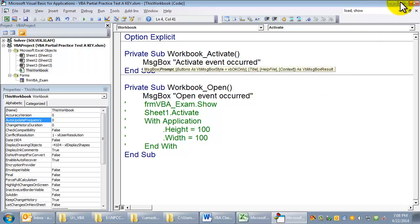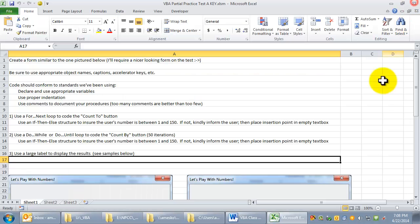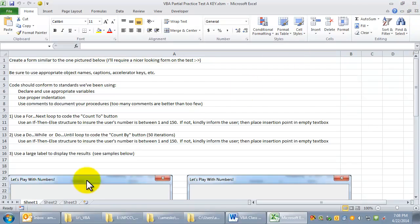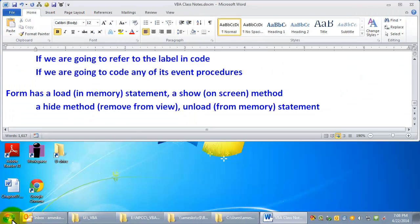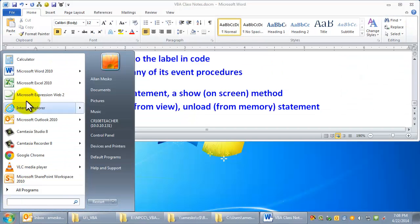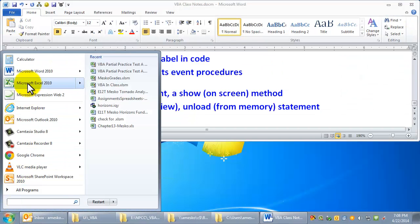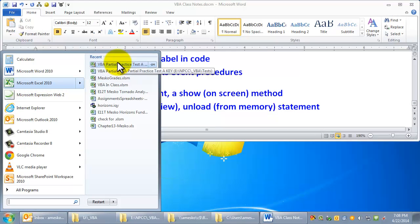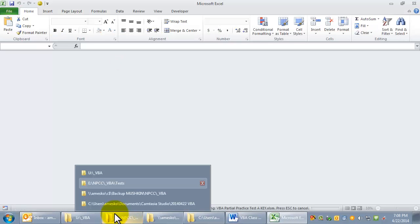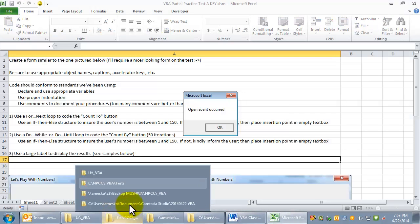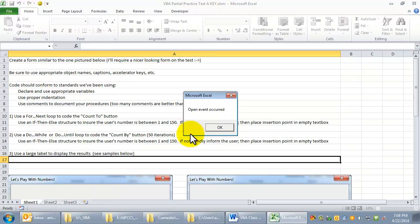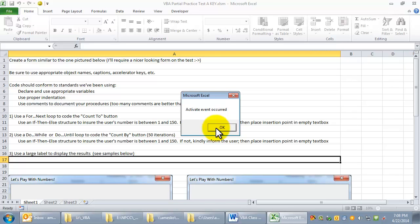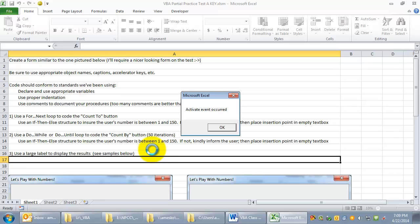So I'm going to save this, and now I will open that workbook. It says the open event occurred, then the activate event occurred. And sometimes you might try to code something in the open event, and it doesn't happen because it hasn't finished opening yet. In other words, there's a time frame.